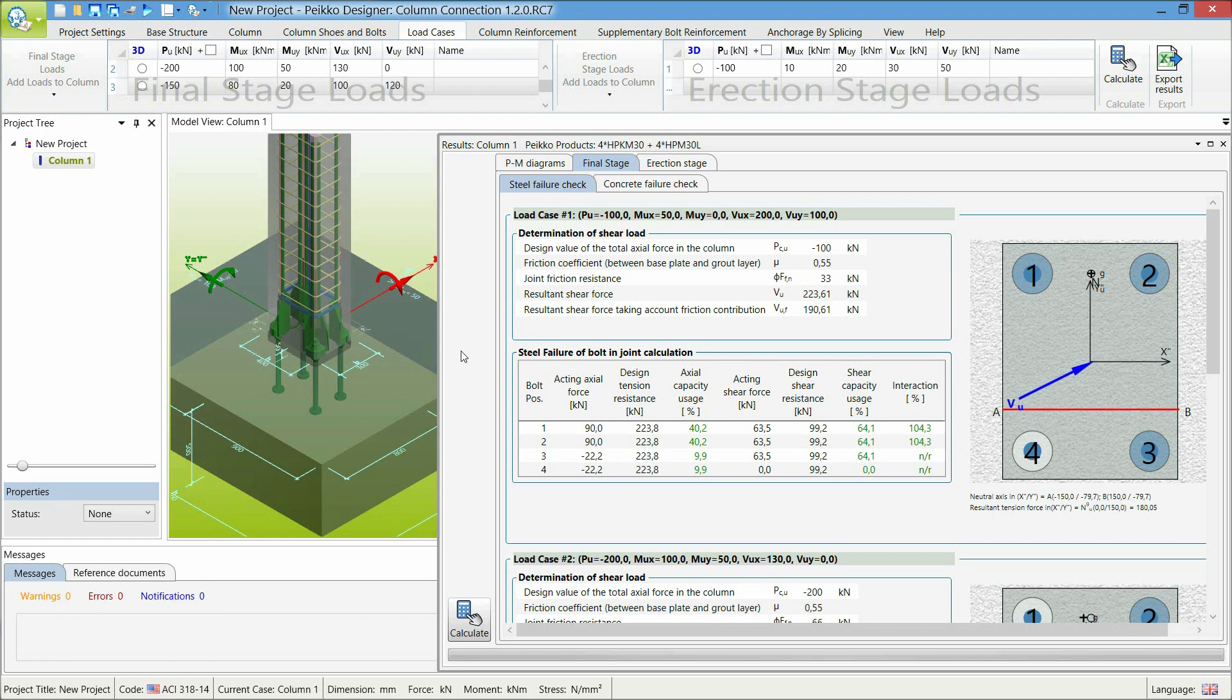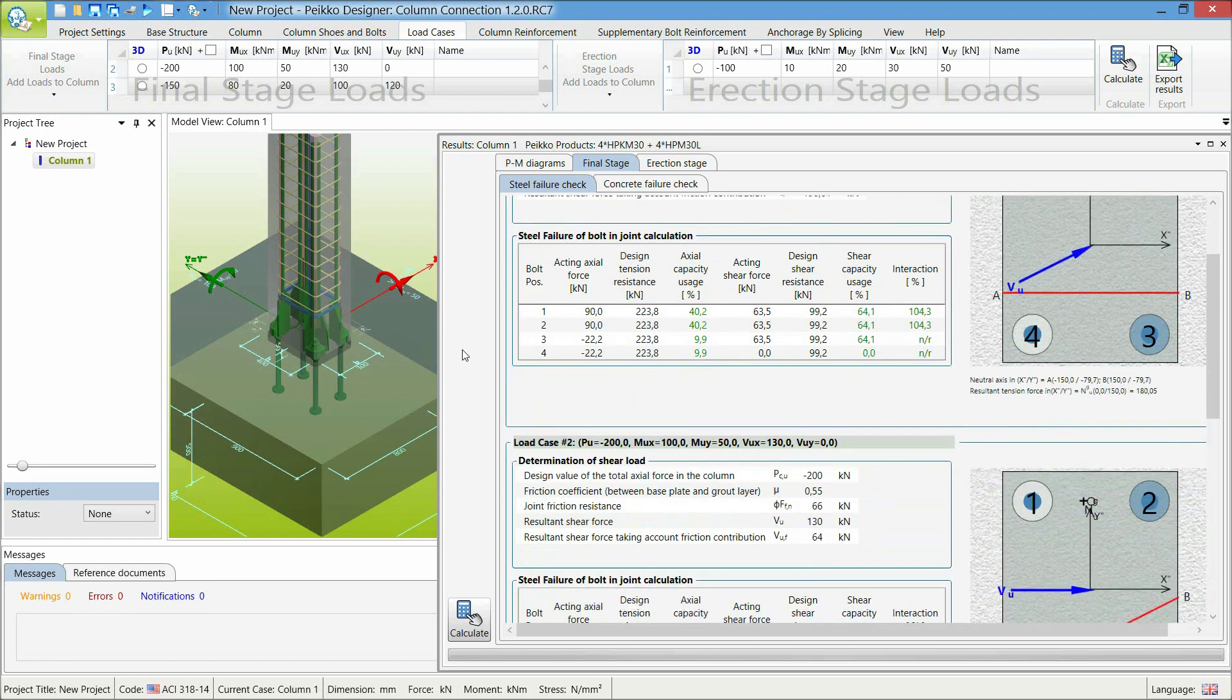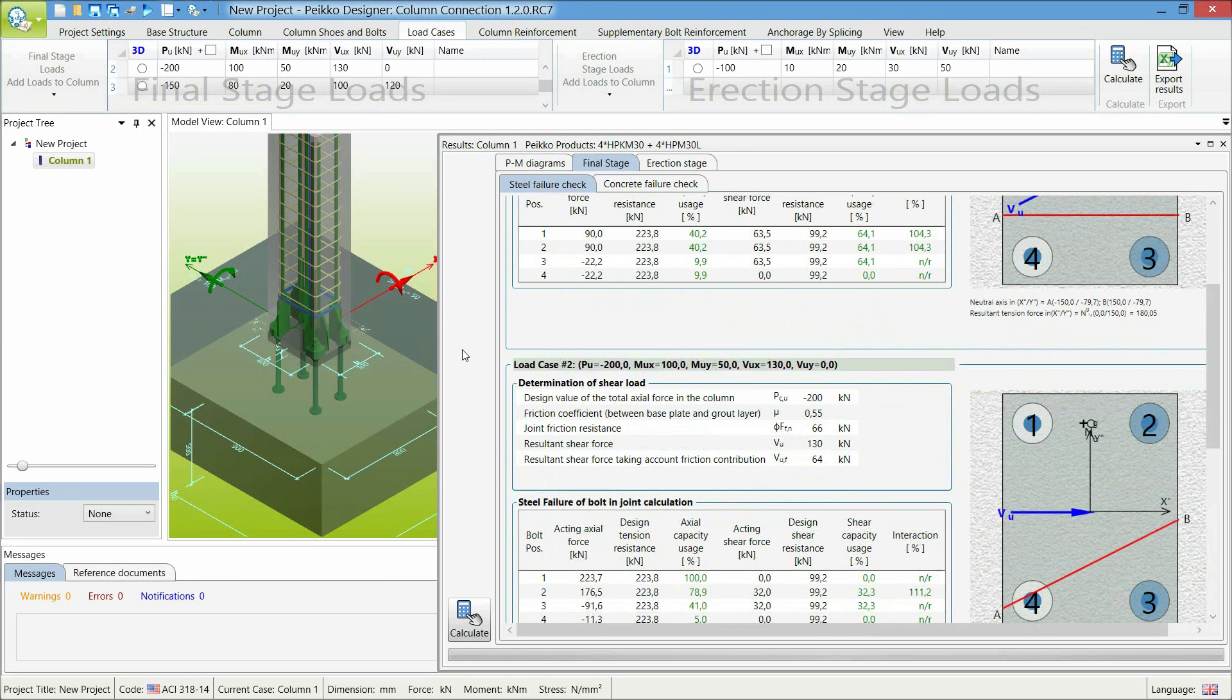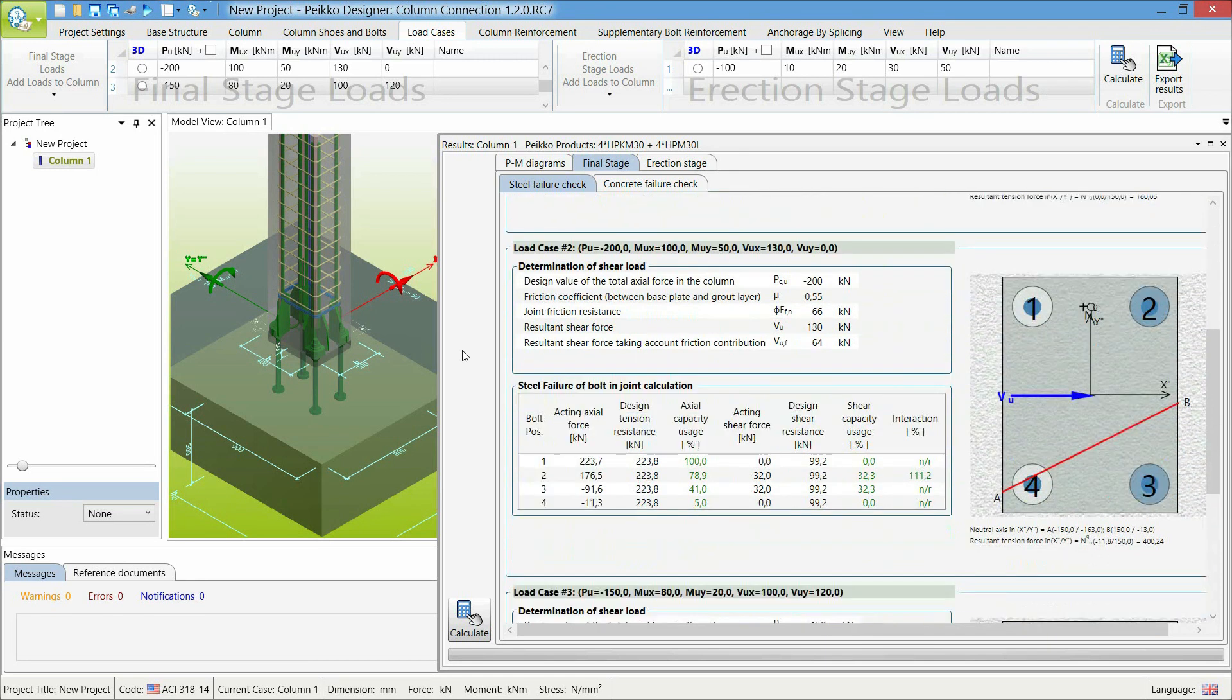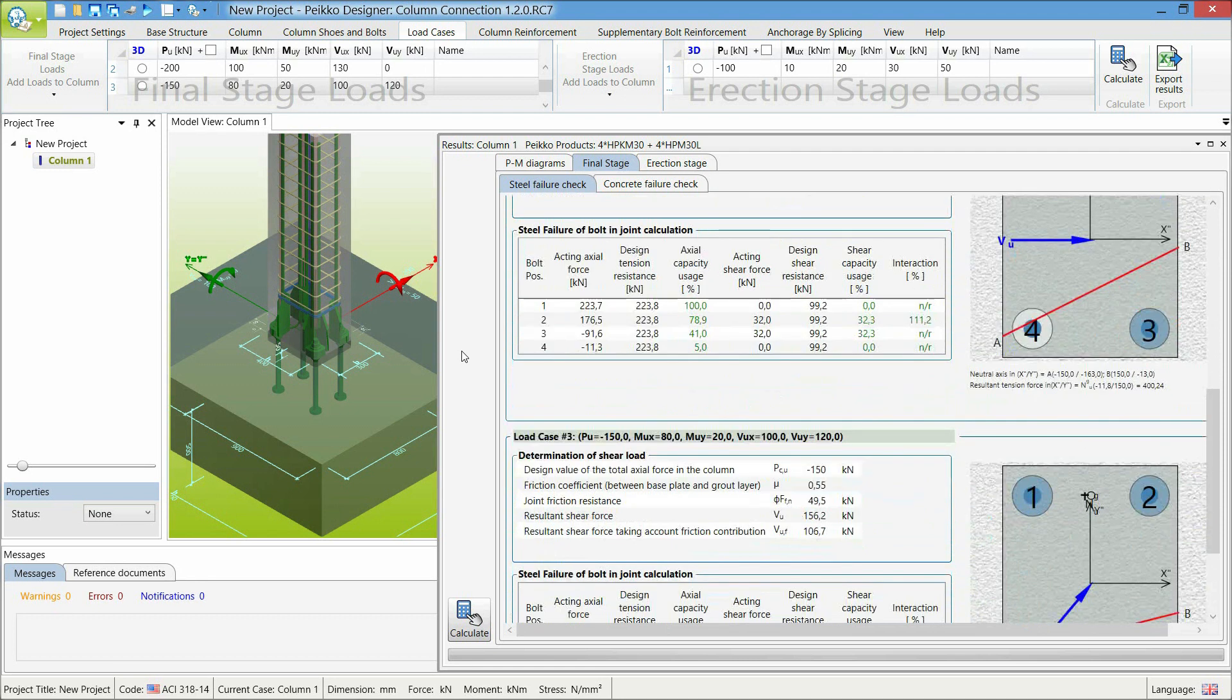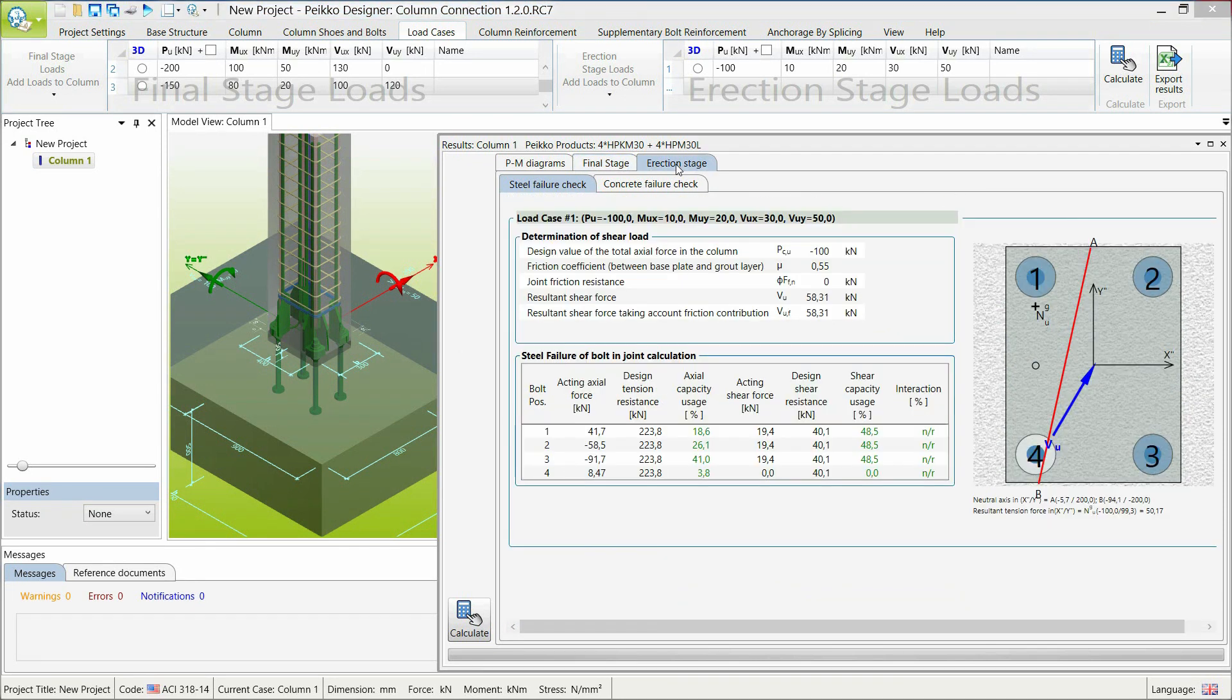The calculation of the acting shear force on the anchor bolts is carried out according to the design guide by the American Institute of Steel Construction. The same document is also followed when checking the axial force shear interaction at the action stage. More details can be found in the Peikko HPM technical manual.